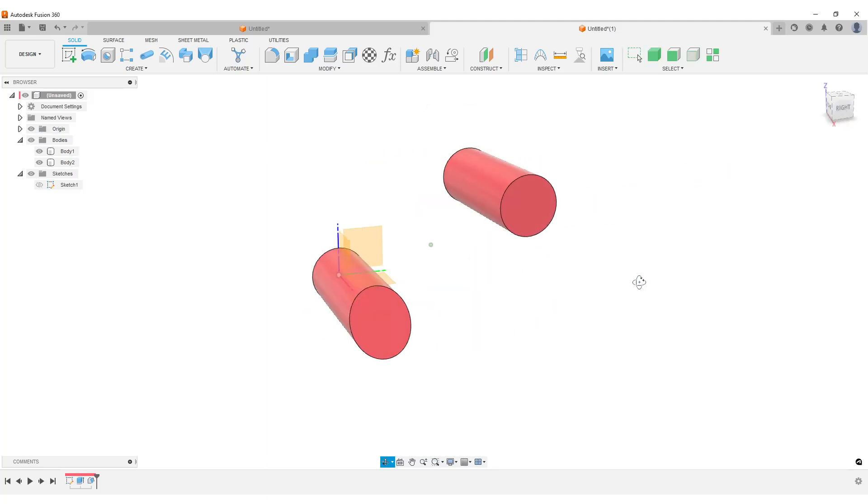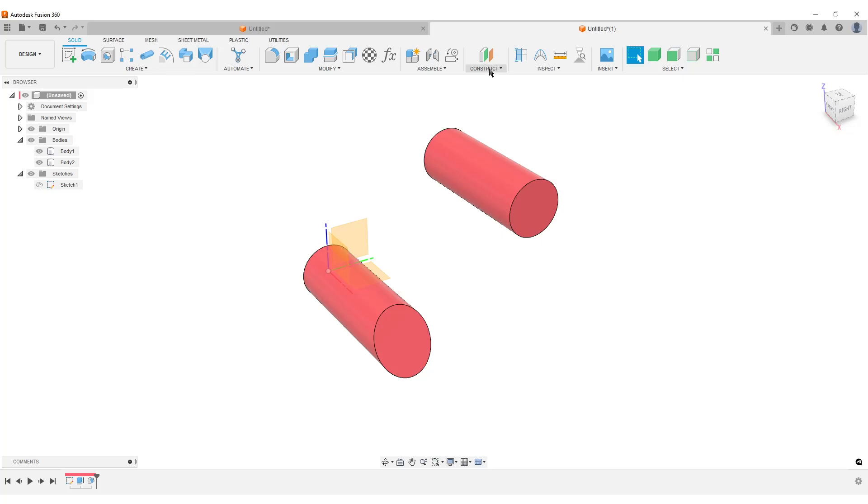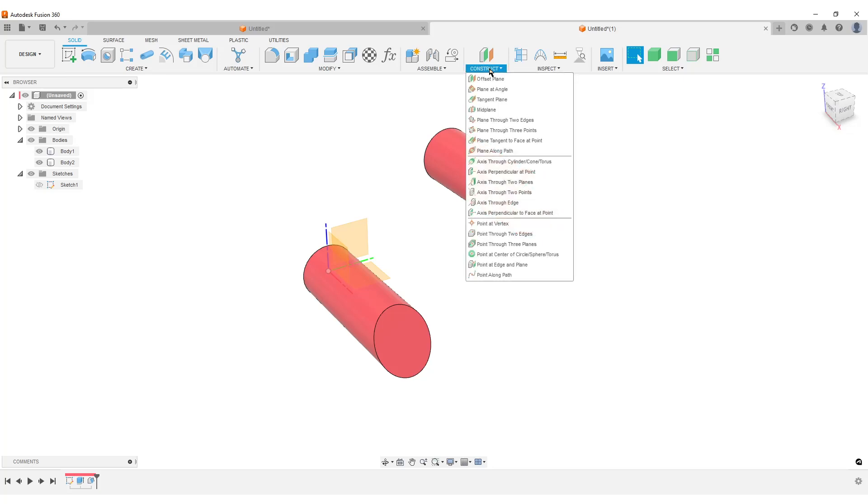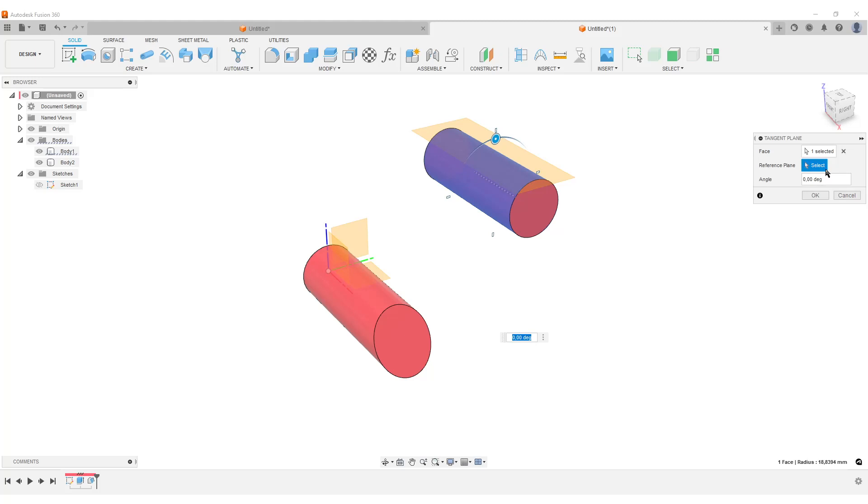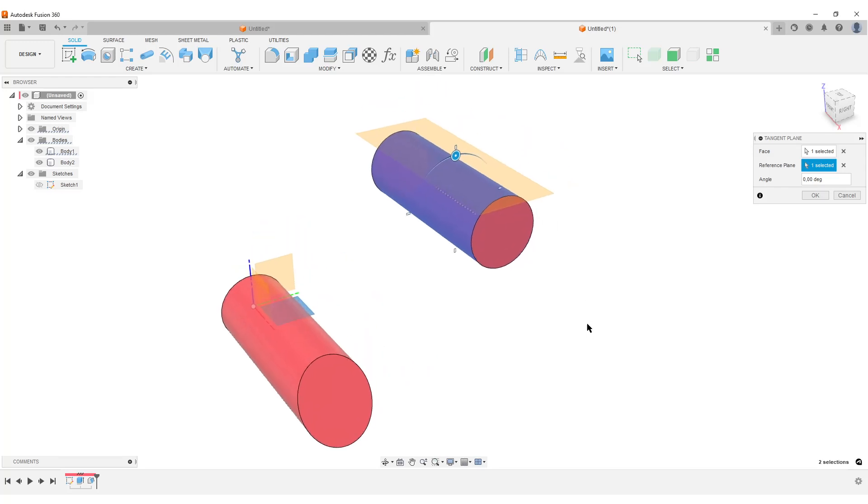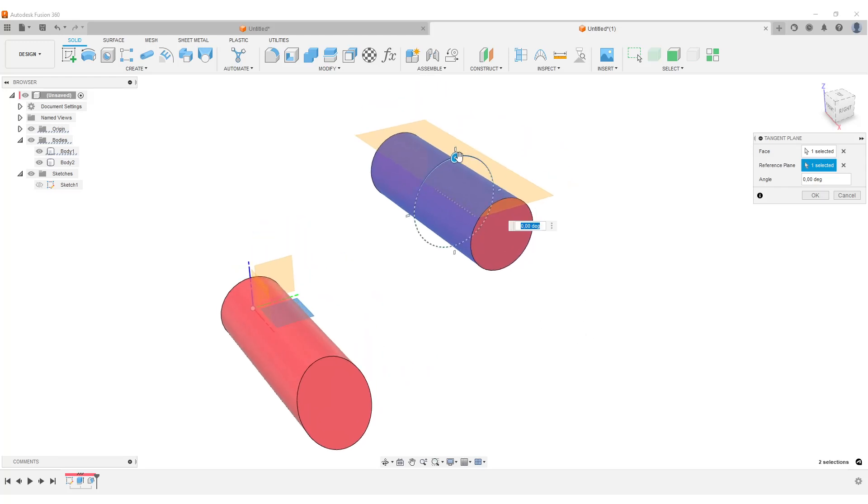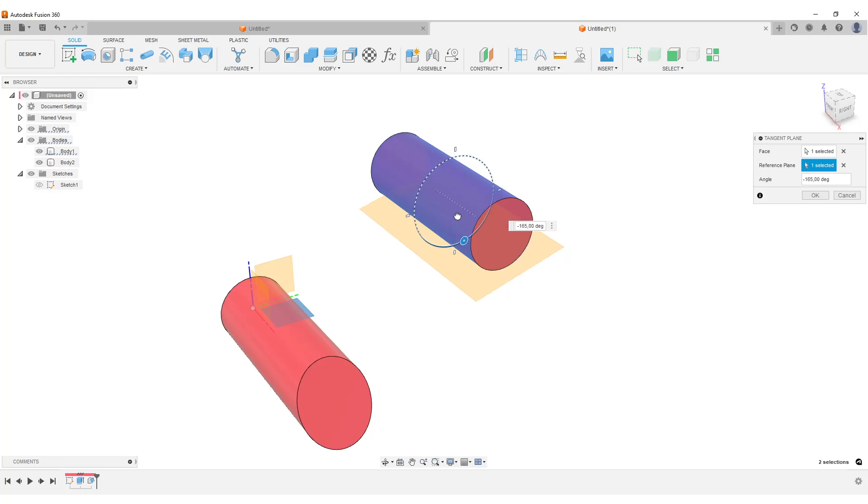So what we're going to do is Construct a tangent plane. Select the face of the body. I prefer to select a reference plane, one of the original planes, because now I can do one more fun thing. I can rotate around the draft plane in any direction I want. Let's say we want to add it at the bottom for now, so that's 180 degrees around.